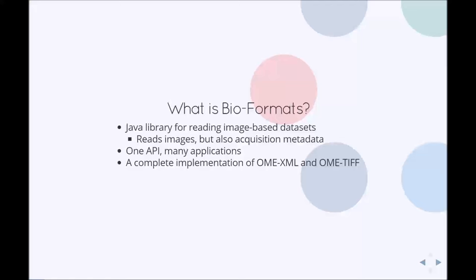To facilitate this, Bioformats implements the OME XML schema, the formal definition of what we call the OME data model, and thus provides a complete reference implementation of the two formats that we develop ourselves: OME XML and OME TIFF.